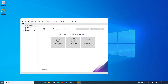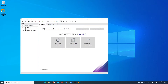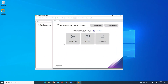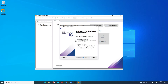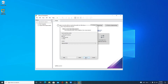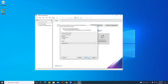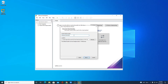We have successfully installed VMware Workstation. Click Finish. You can launch it from the desktop icon or search for VMware. This is the interface of the application. To configure VMware for Ubuntu, click on 'Create a New Virtual Machine', select Typical, then click Next. Select 'I will install the operating system later', then click Next. Choose Linux as the operating system and select Ubuntu 64-bit as the version. Name the virtual machine — I'll name it Linux — then click Next.